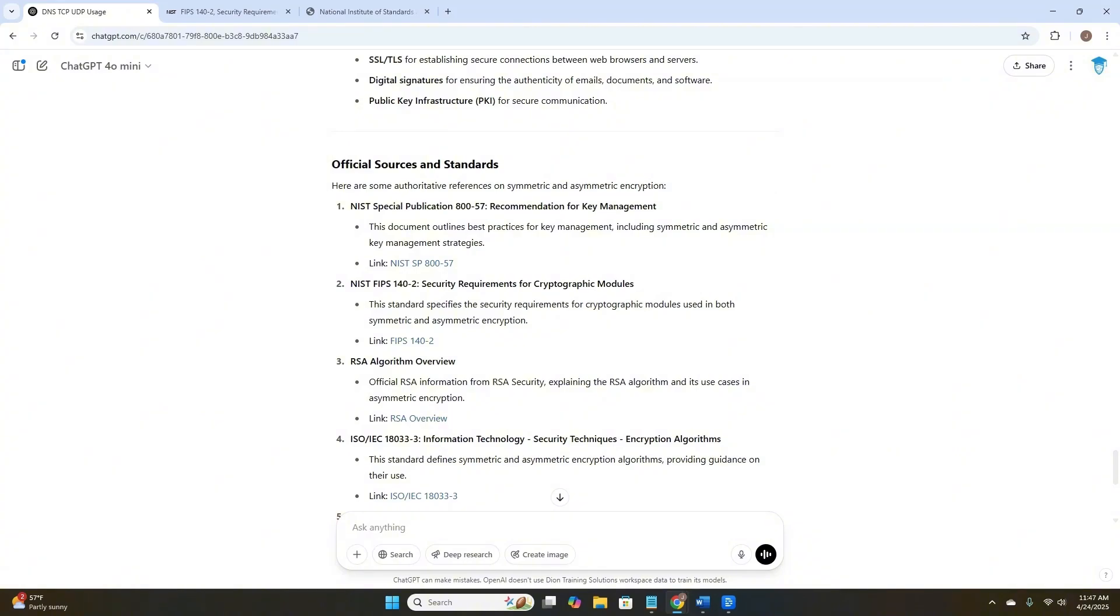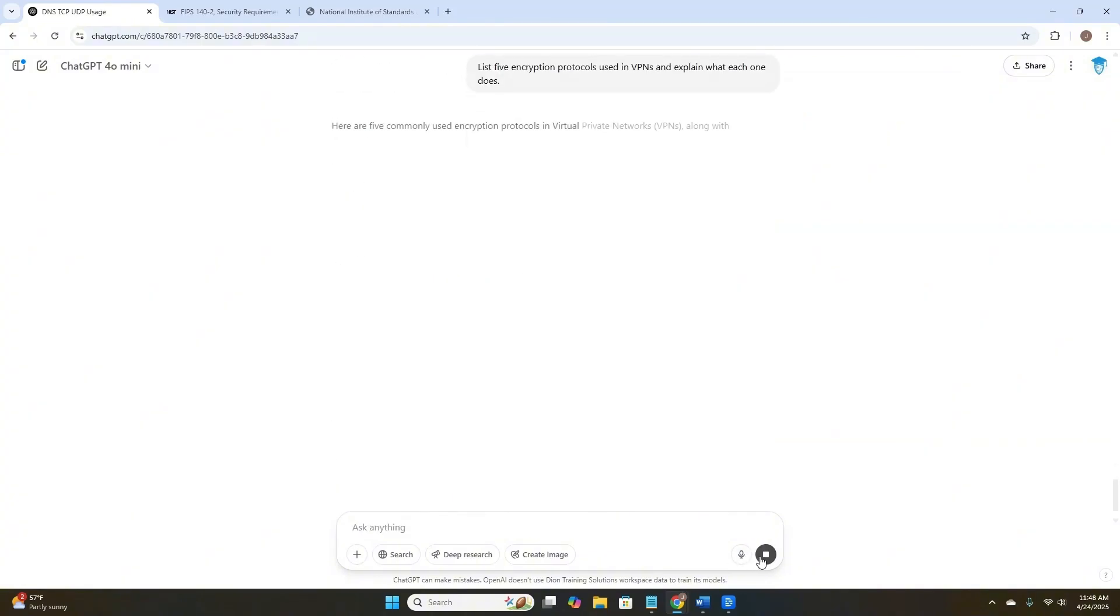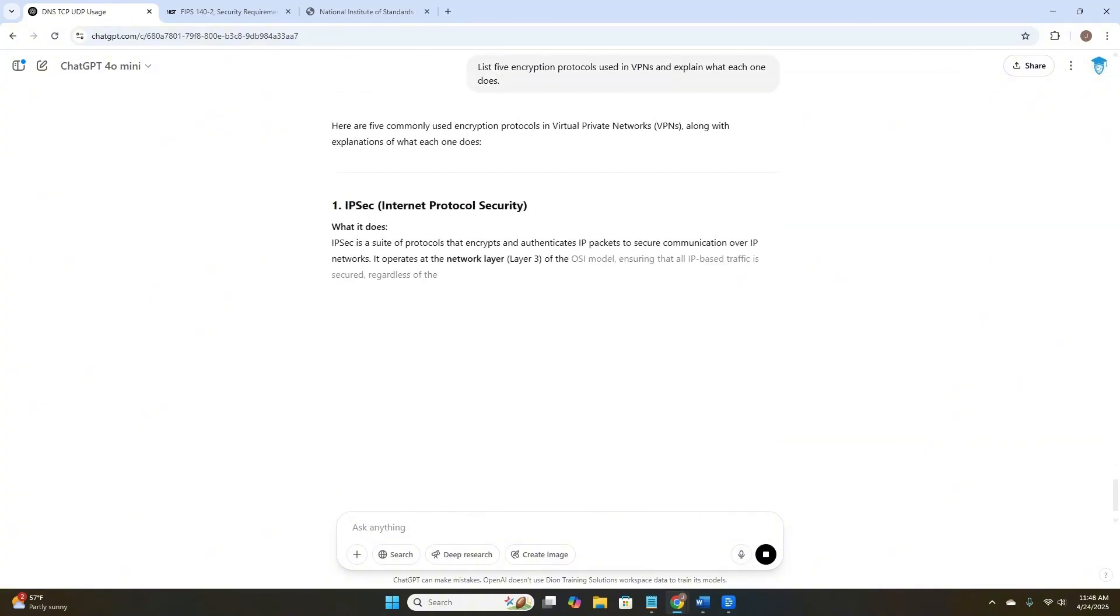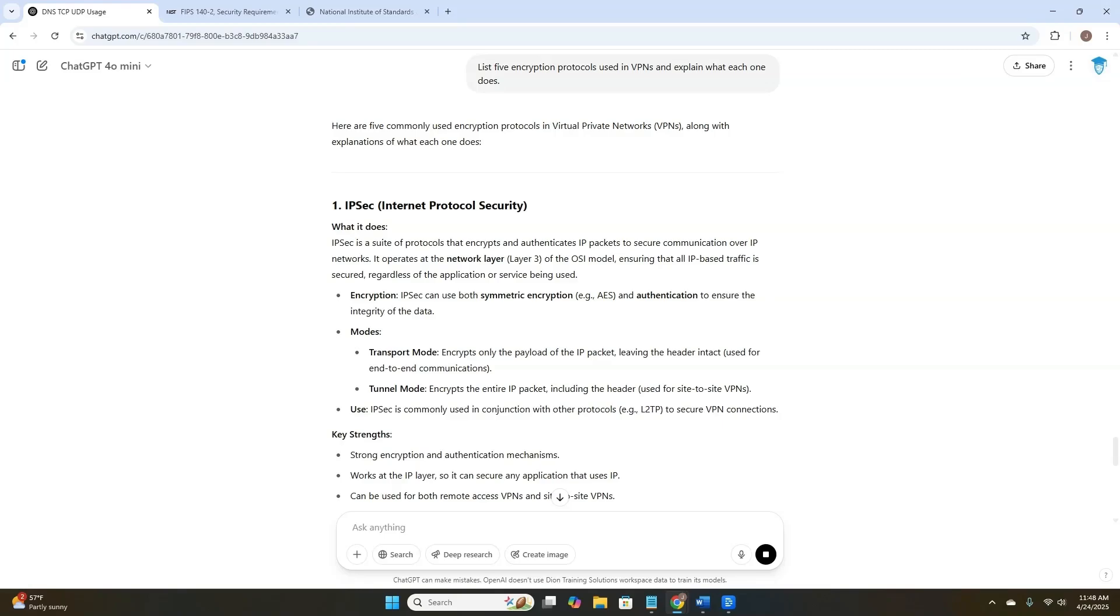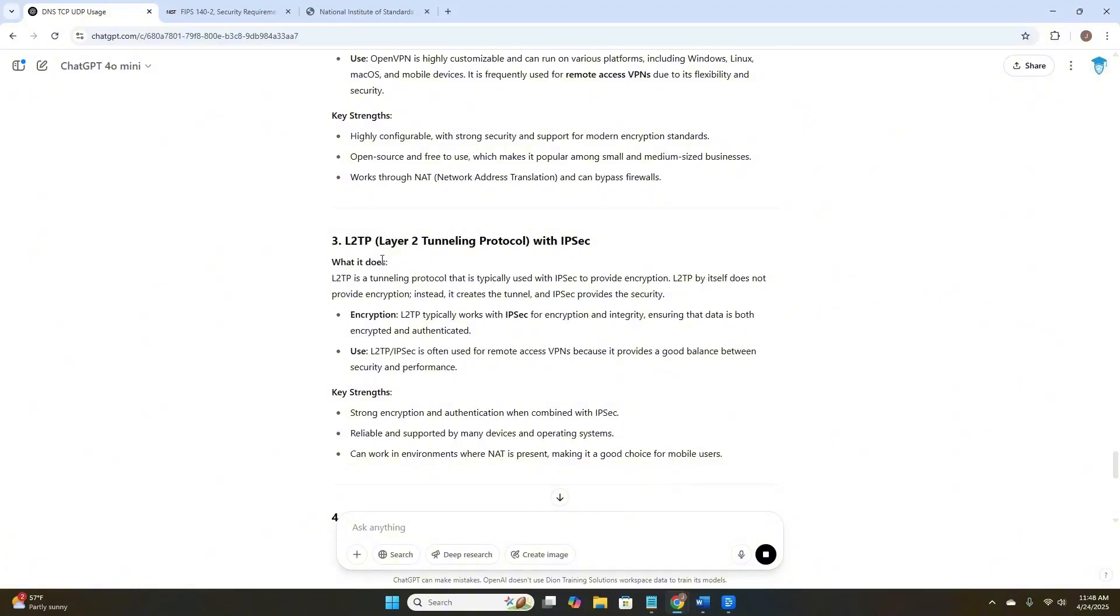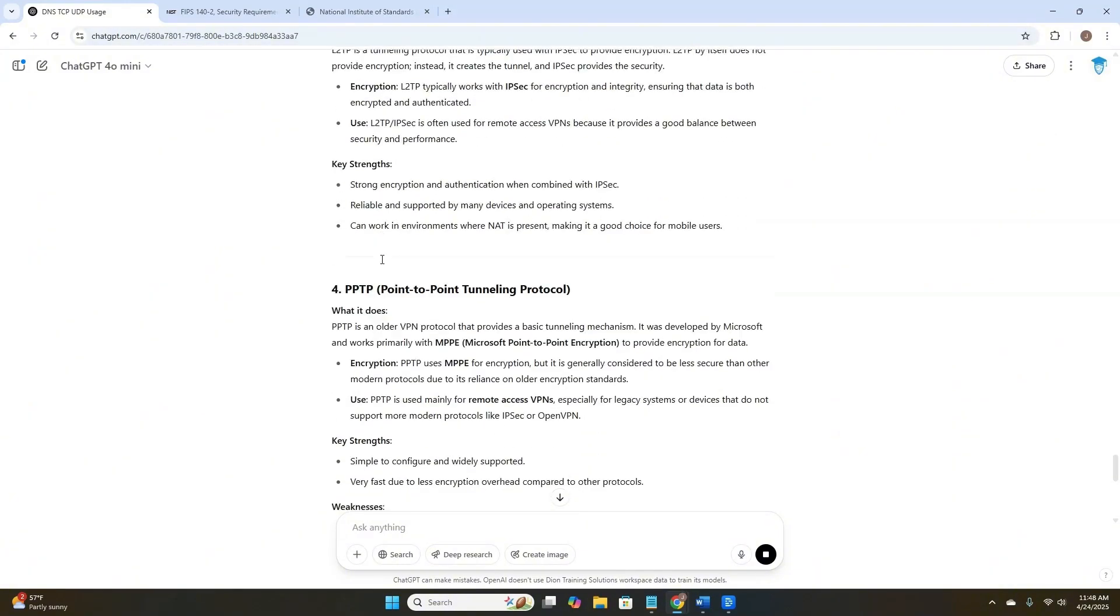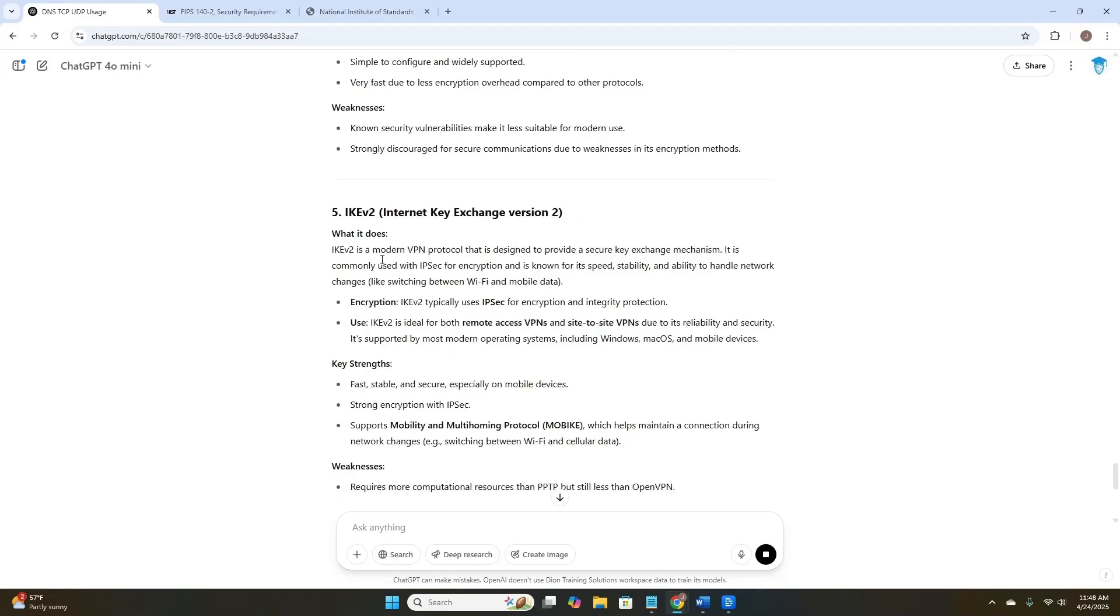The third thing that we can do to minimize our chances of getting a GPT hallucination is to avoid vague or overly broad prompts. So instead of asking something like, what are all the security protocols, let's try something more specific. Something like, list five encryption protocols used in VPNs and explain what each one does. That's going to give us a much more specific answer, though all we asked for was five encryption protocols. We didn't ask for a specific five, so we're still giving ChatGPT the chance to make that decision. Here it's talking about IPsec, OpenVPN, Layer 2 tunneling protocol with IPsec, the point-to-point tunneling protocol, and the Internet Key Exchange version 2.